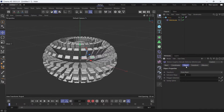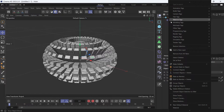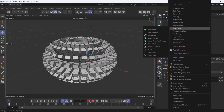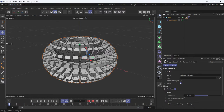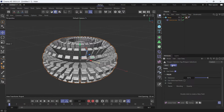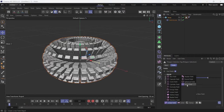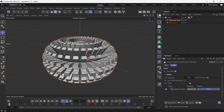In the Object tab, you can choose which polygons to be extruded by adding a Polygon Selection tag. You create the Polygon Selection tag by right-clicking on the object, going to Other Tags and Polygon Selection. In the Fields tab of the Polygon Selection, you have to add a field.